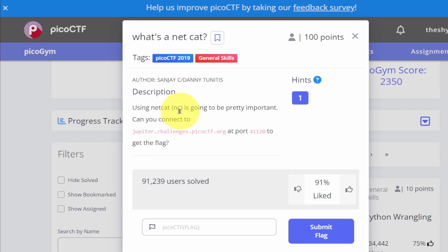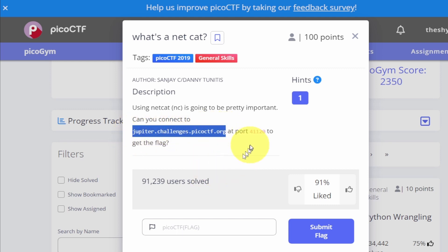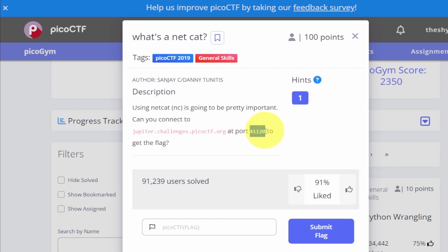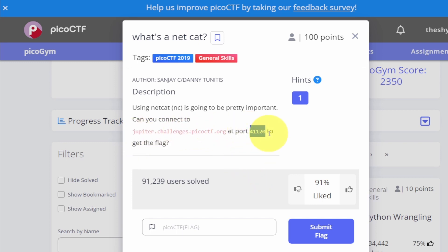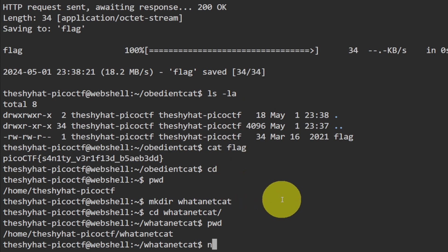The command is NC, then the name of the URL or IP address, and then the port number. Everybody try it out in your own web shell — just do NC, then the name of the server, then the name of the port with a couple of spaces between those, and run the command. You should be able to get the flag.